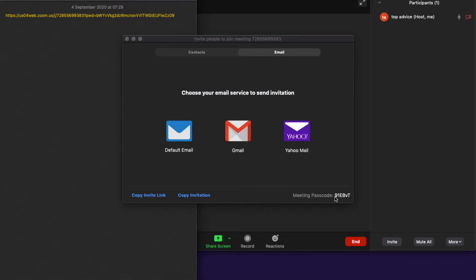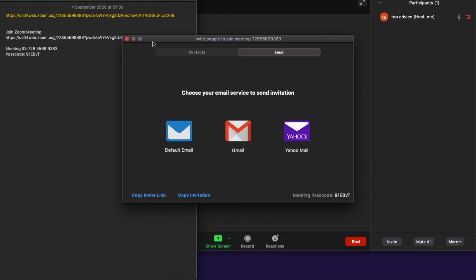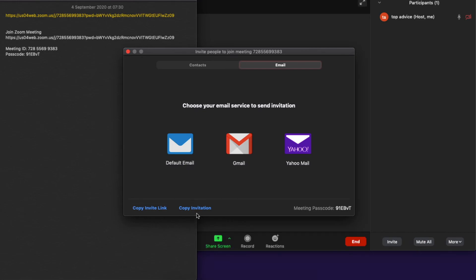But if you copy the invitation, as you can see here, if I copy invitation, everything will be copied. So as you can see here, the link, the meeting URL, the meeting ID, and the passcode right away. So I think the best way for you, if you want to invite a person to your meeting, is to copy the invitation and all the information will show up instantly.